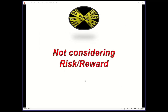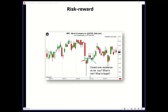Common mistake number three: not considering risk/reward. You could have a perfect candlestick signal but bad risk/reward — then you don't do the trade. Here we have a falling window with a hammer below it. Why aren't we buying on this hammer? The falling window is resistance. To turn bullish, we need to close above the falling window. If you're buying on the hammer, the stop is under the low of the hammer at $77. We need to wait for a close above the falling window — which happened over here.